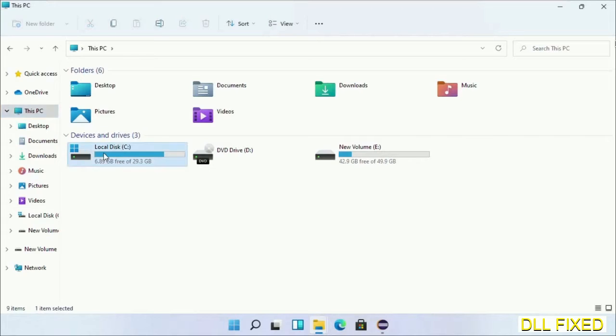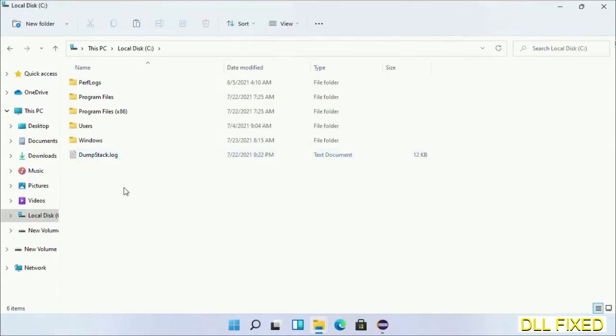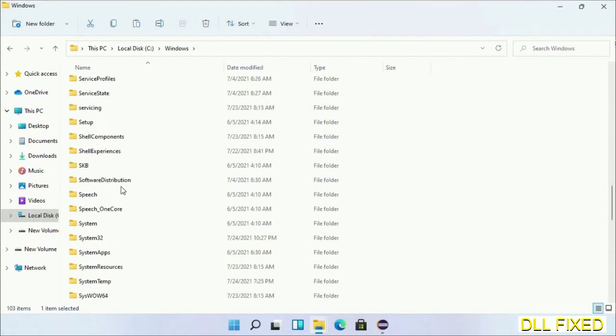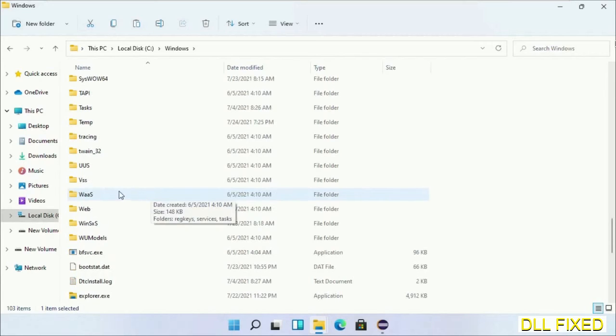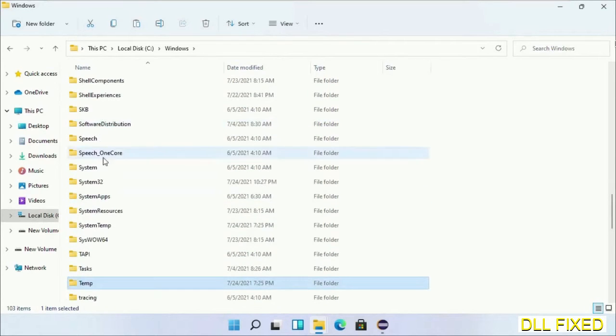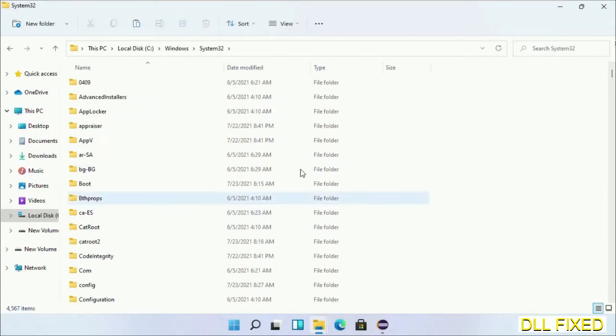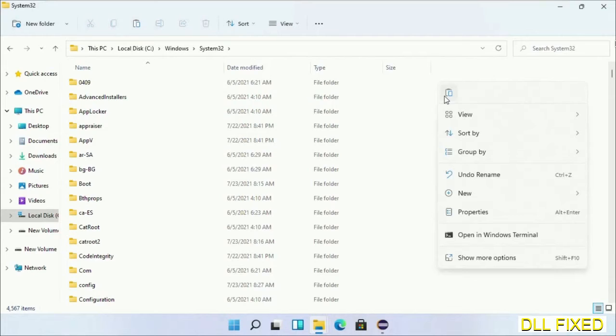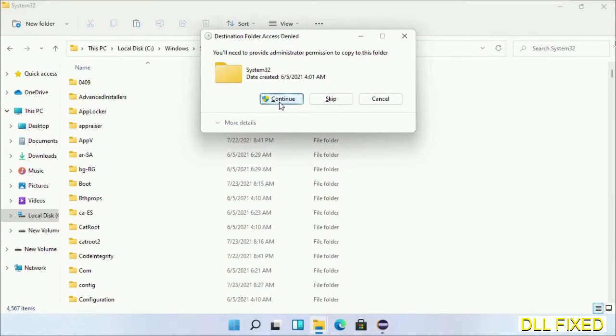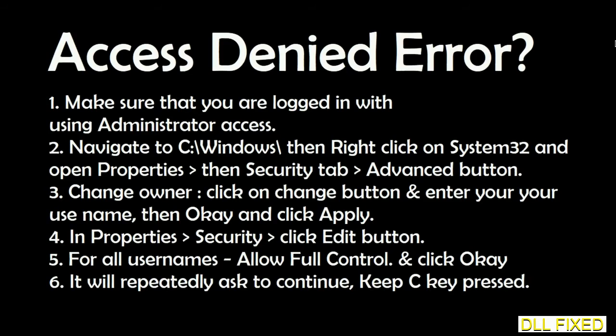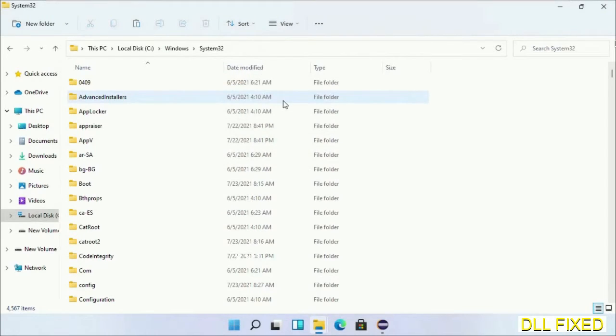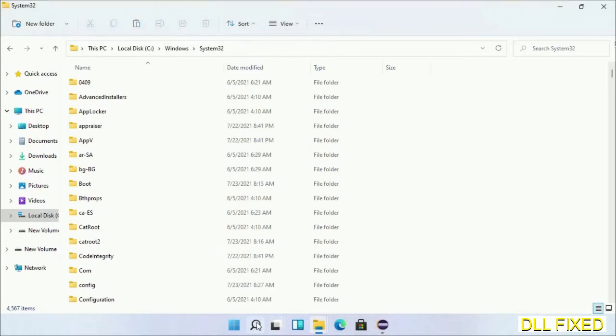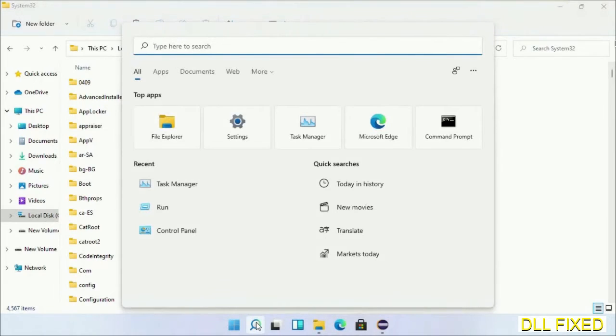Open C drive, then open Windows folder. Scroll down in the directory and open System32 folder. Right-click in the blank space and select Paste. Click Continue to paste it. If you face an access denied issue, you can follow the screen to fix that. Step 2 will register the DLL file we just copied.